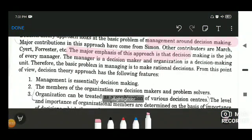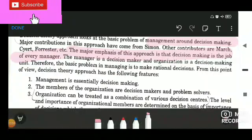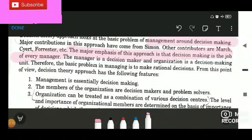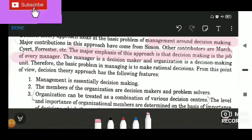The major emphasis of this approach is that decision making is the job of every manager. Decision making has to be done at each and every level. You cannot say that it is just to be done by the top level management because they have to frame the policies, vision, mission, and objectives. It has to be adopted by each and every level — whether middle level managers or lower level managers — within an organization.